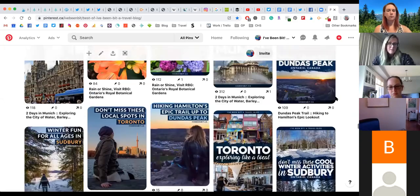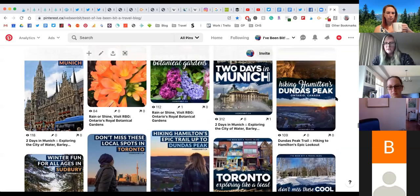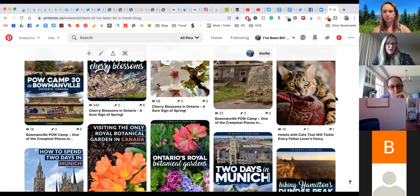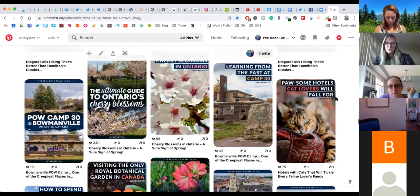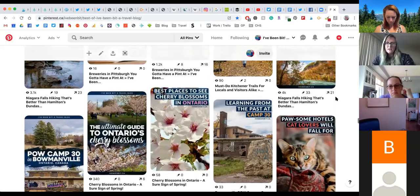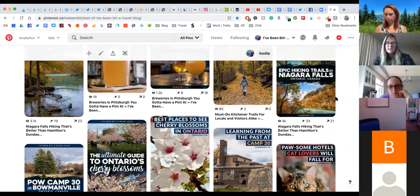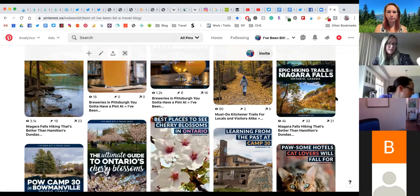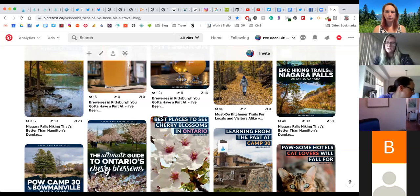I'm sure you've seen the pins that are split up between three or four different images — even better. The only thing you want to make sure of is that they're clean and crisp, because you don't want to overwhelm either. If somebody can't recognize what you're trying to showcase, it might not be a good idea to use that photo.